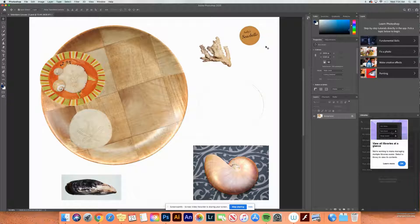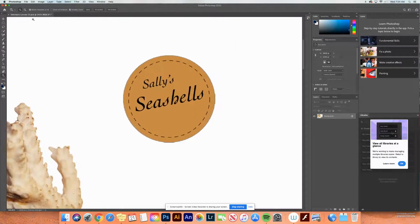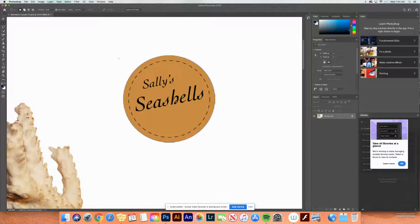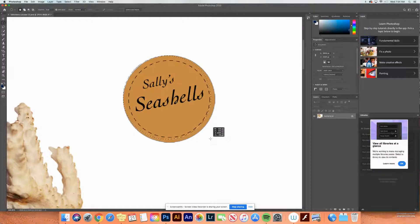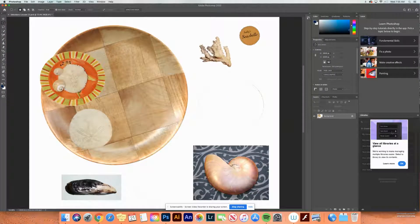I'm going to go back up to my seashells print. Z to zoom in a bit, spacebar to navigate over to it. I'll go back to the elliptical marquee I used before — my second tool down, it's embedded. I'll click and drag again just like we did on the plate before, and use my spacebar to move my circle over and up. I'll drag it out a little more — it's a pretty good selection. I've selected it and released my mouse. I still have my dancing ants, my dotted line going around it. Let's Command-Zero to zoom back out.